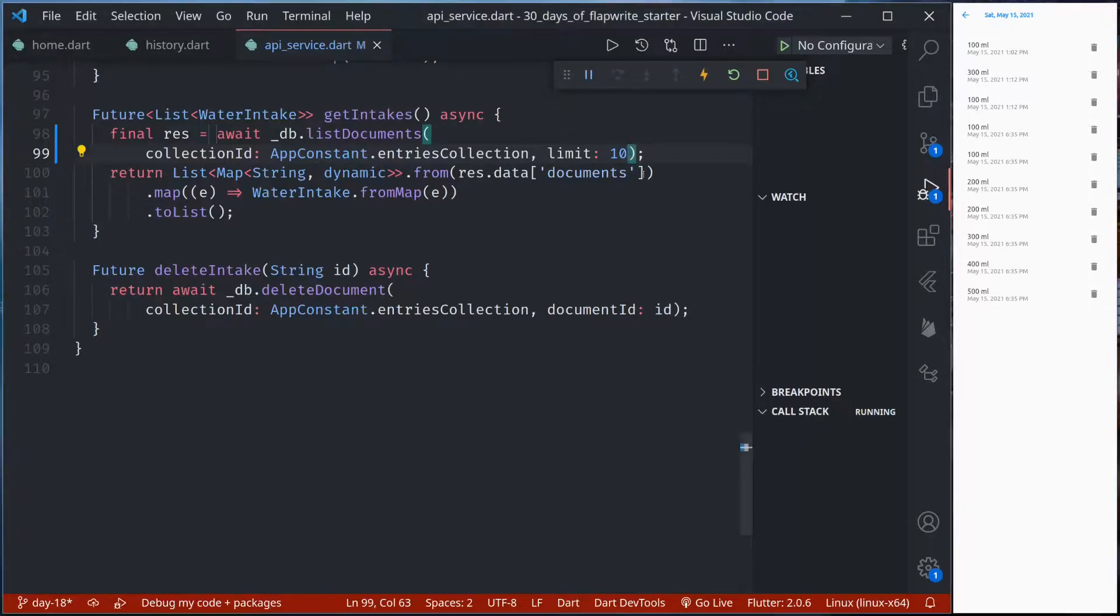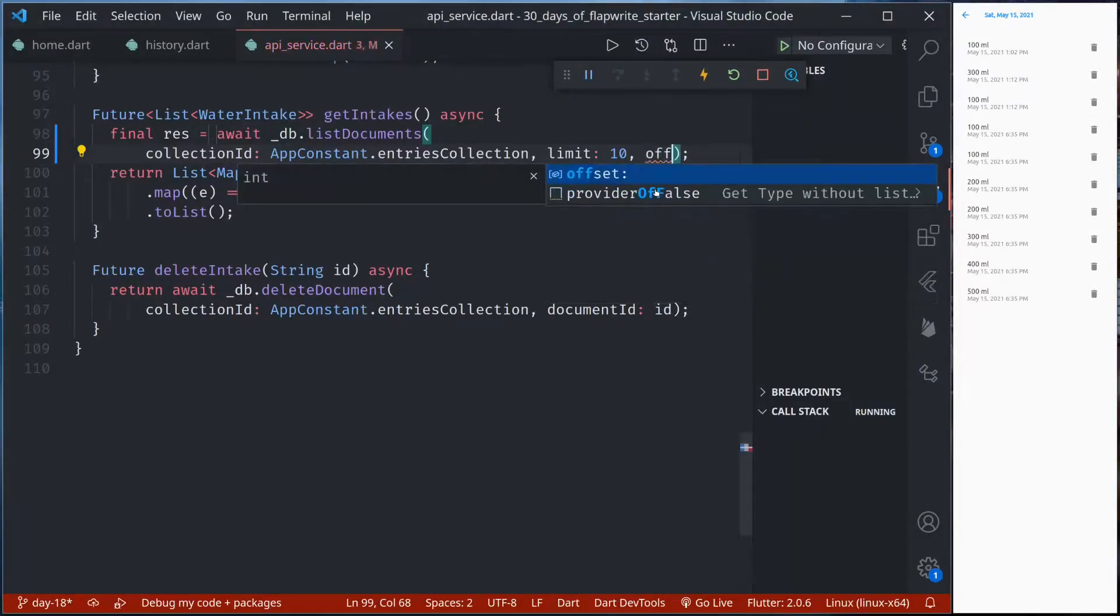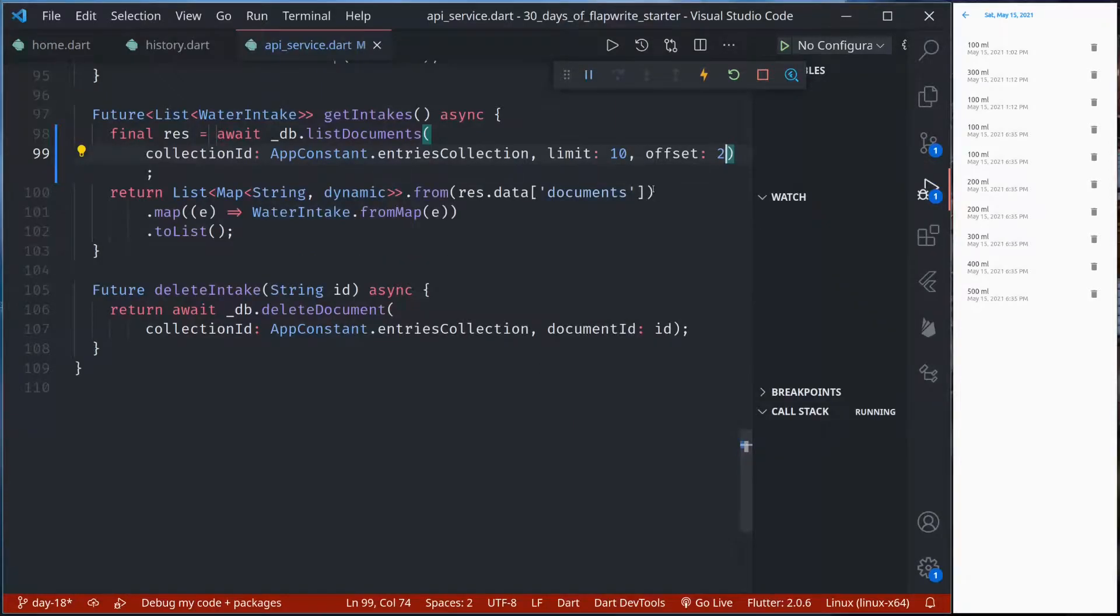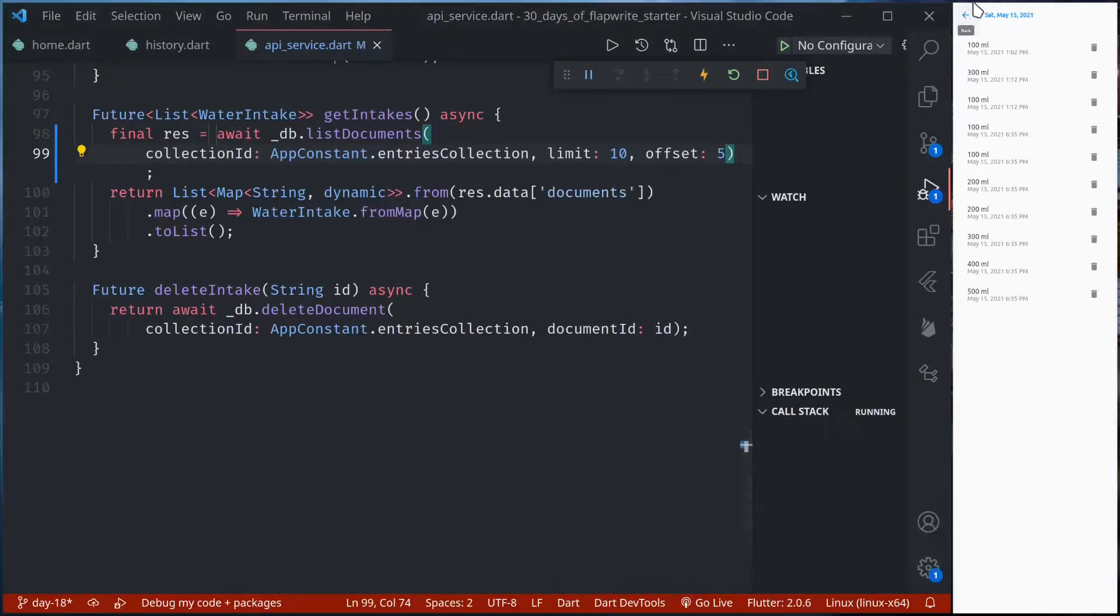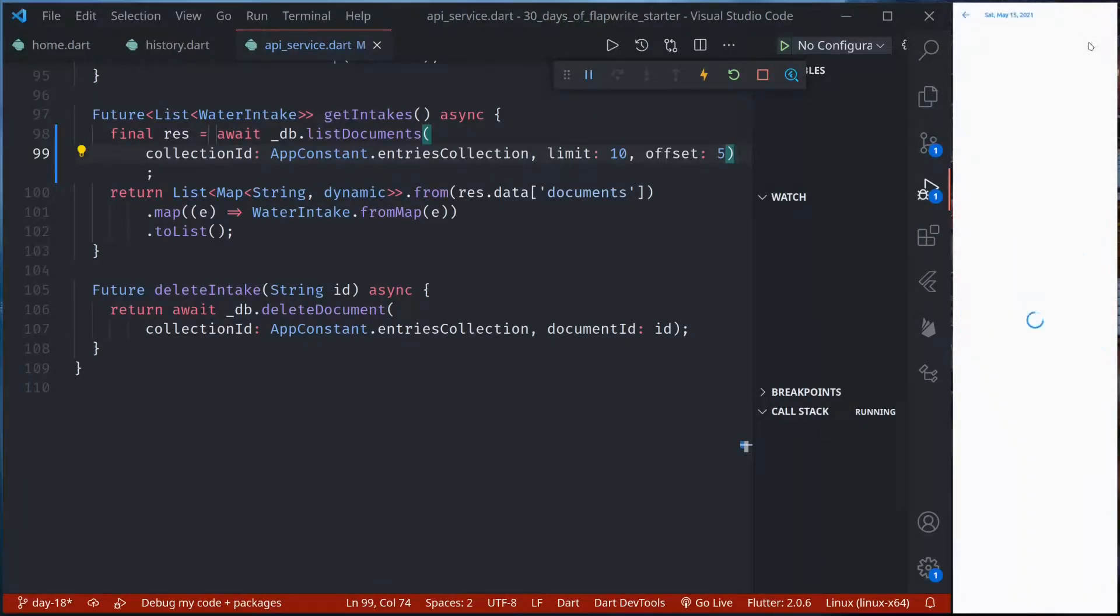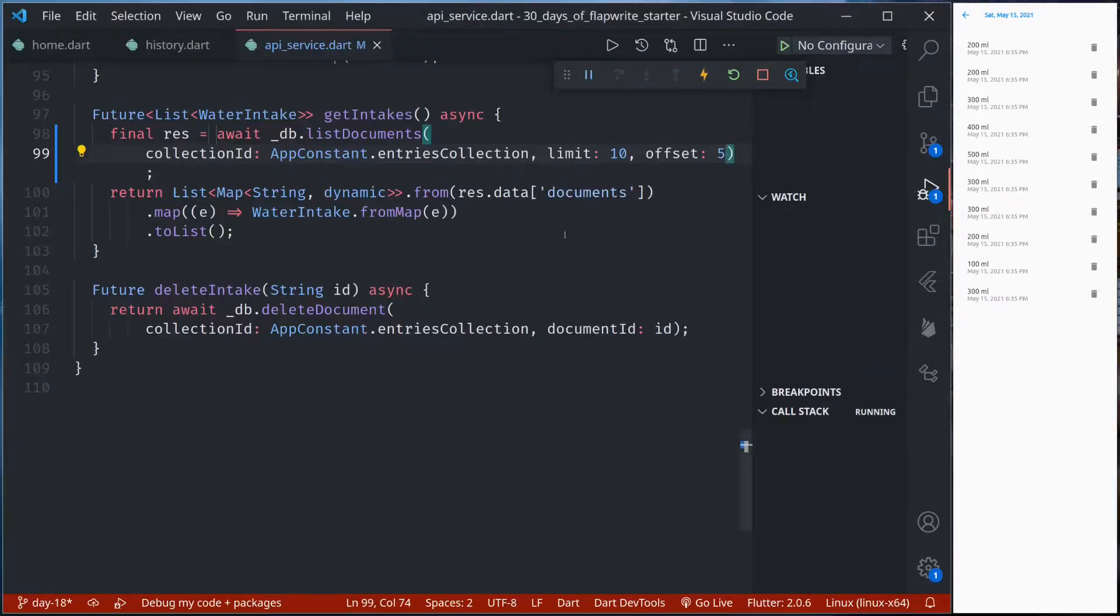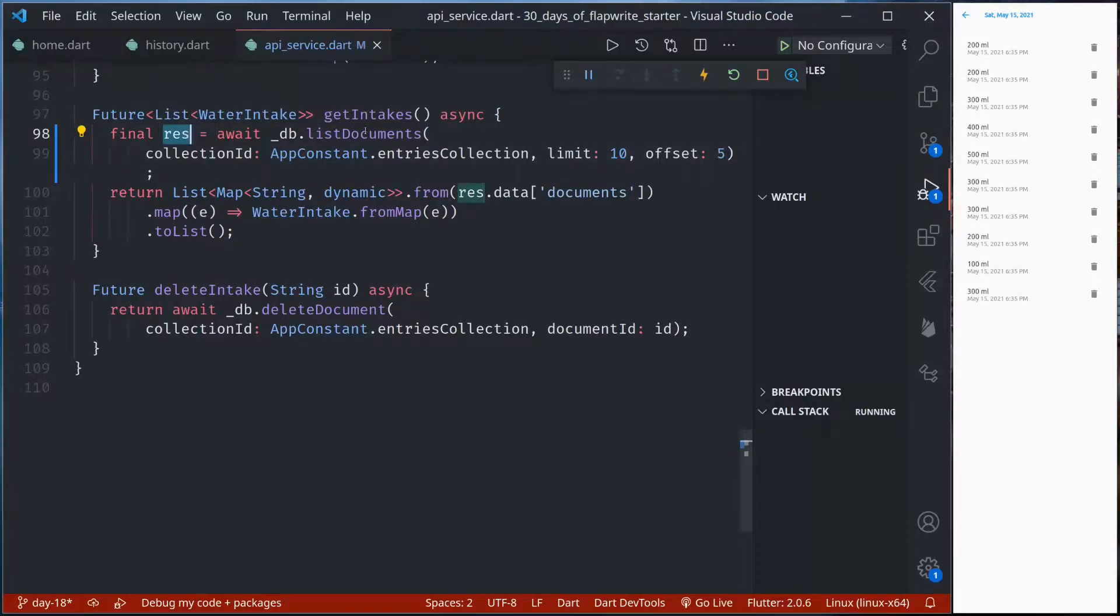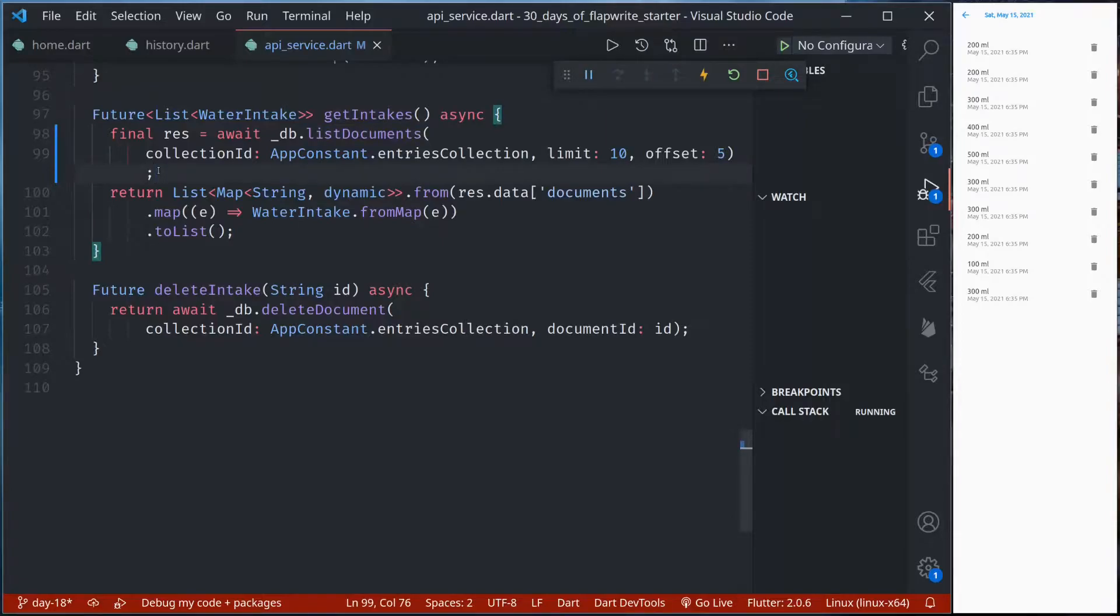We could also set offset, let's set offset 5. Save, if we go back we have a different result and here we'll have a different set of data. Using the limit and offset we can easily paginate our data. Not only this, the response object that we get from list documents also contains the total number of documents in the collection.